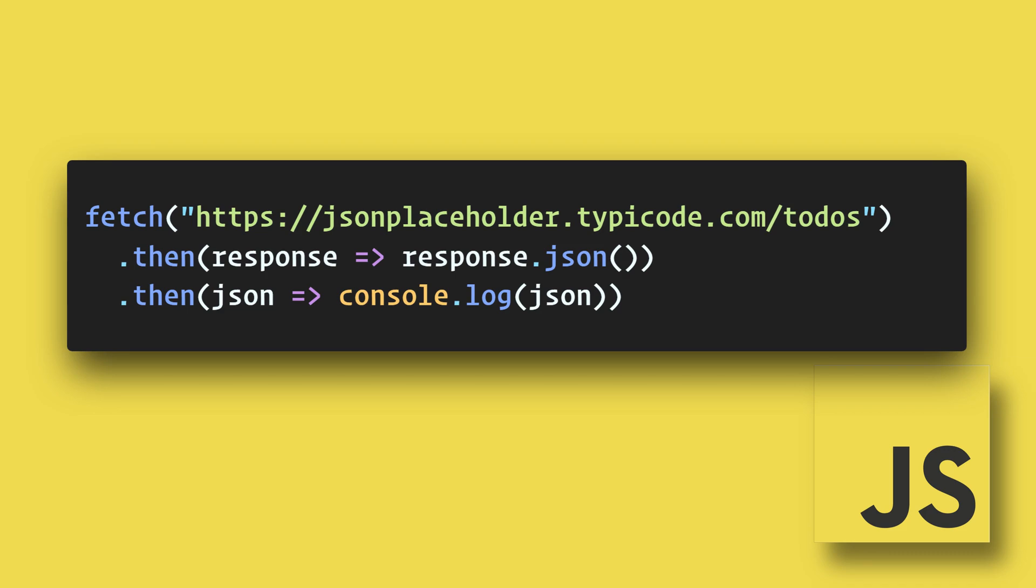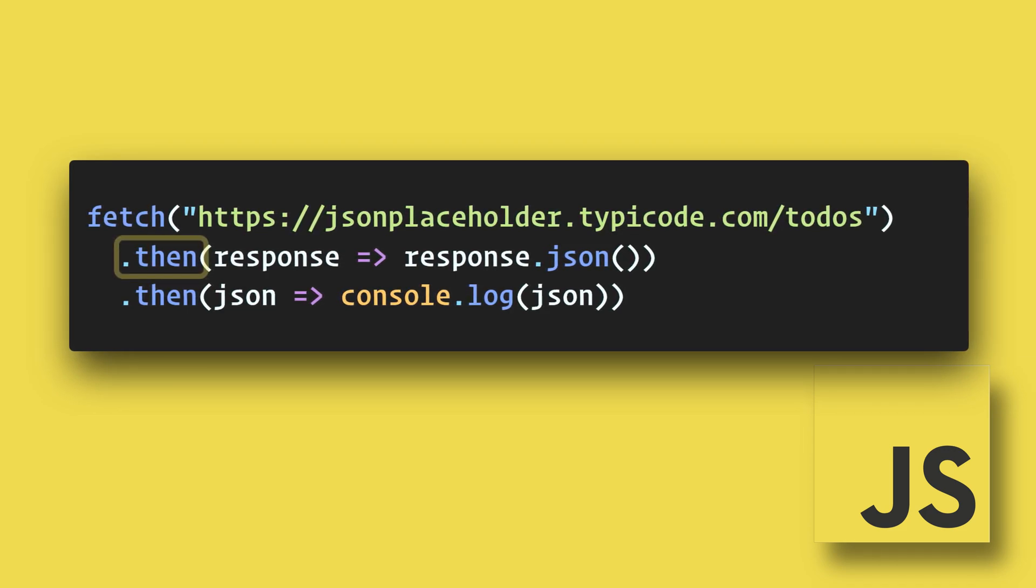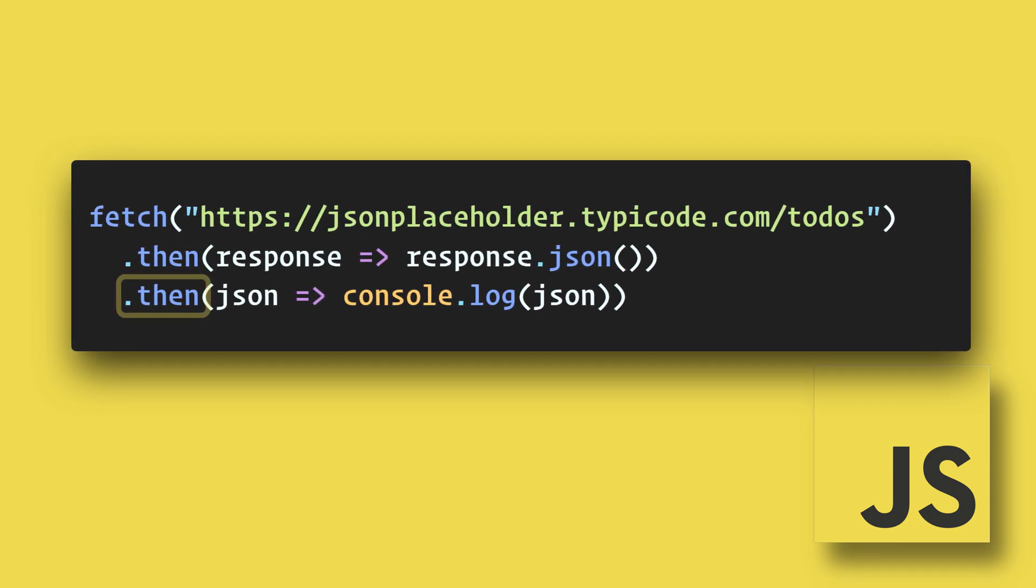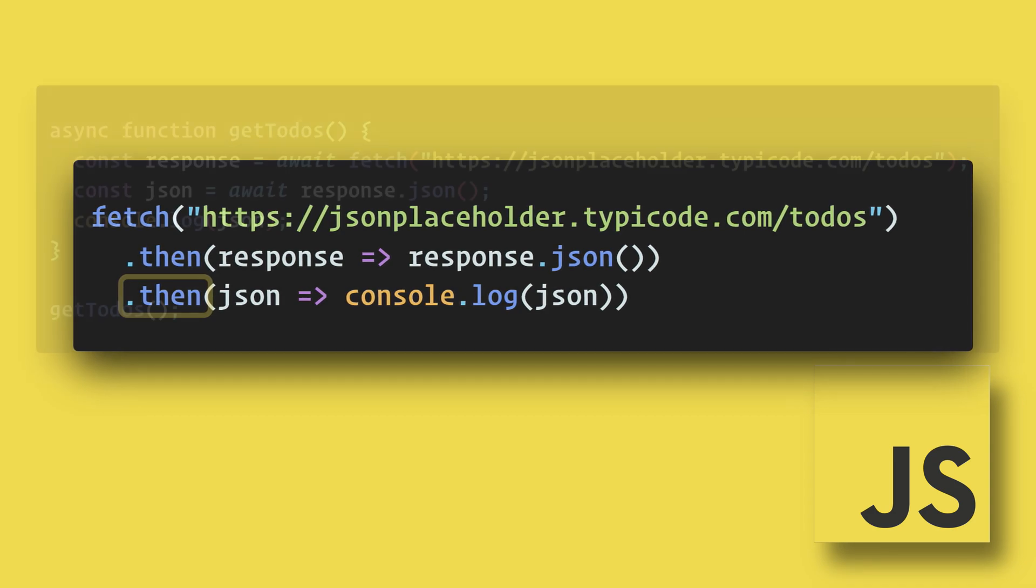So without async await, we use dot then to wait on the data to be returned. This is fine for simple requests, but when we are dealing with multiple promises, it can get a bit confusing as to when each line will get executed.